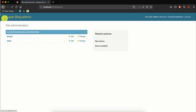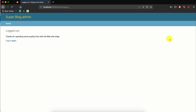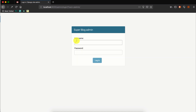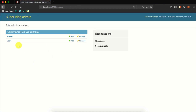You'll find that the site heading has now changed from 'Django Administration' to 'Super Blog Admin'. It will also be changed on the login form — if we log out and try to log in again, we now have 'Super Blog Admin' shown there, and after logging in again the heading remains as before.